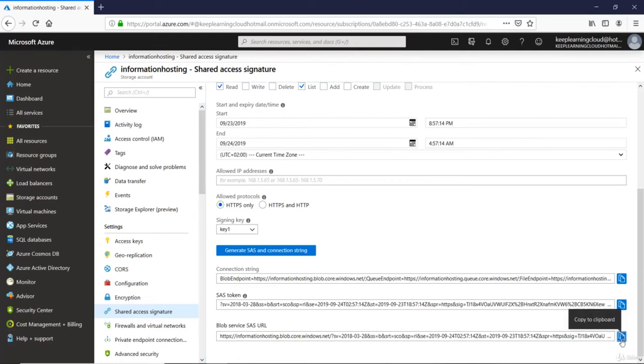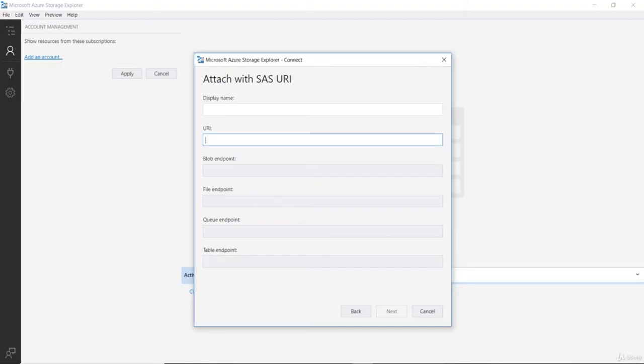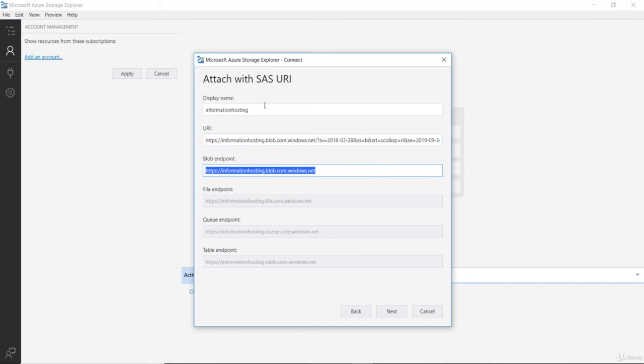By clicking on this little button which is used to copy things into the clipboard. Go back to my storage explorer and paste the URI. It should automatically fill up the fields.